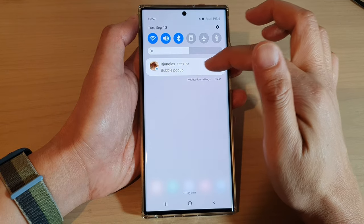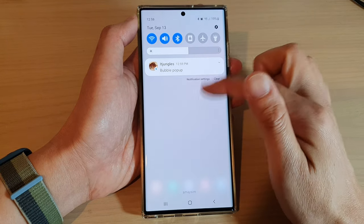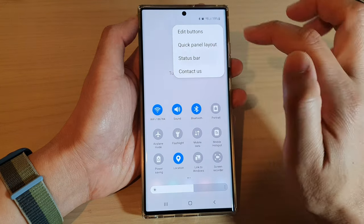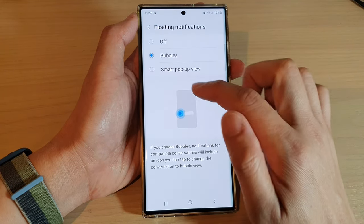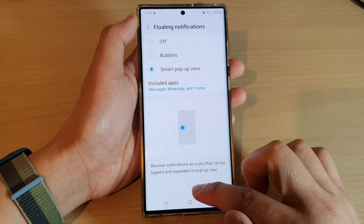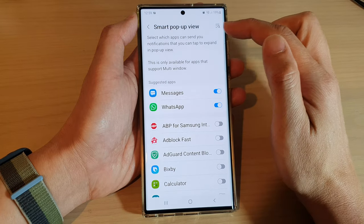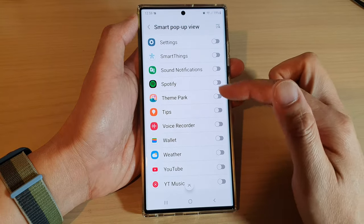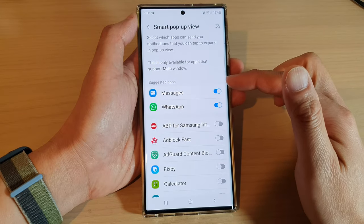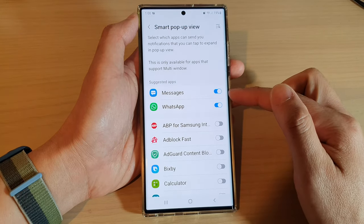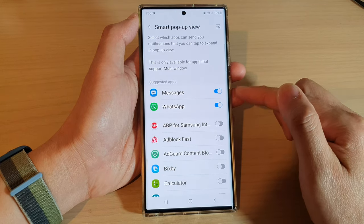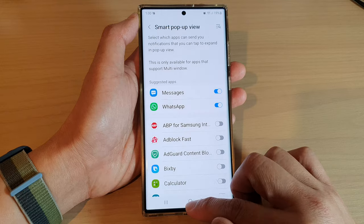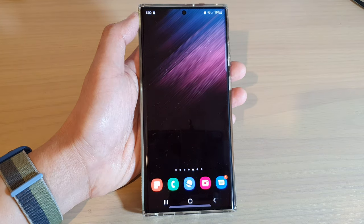Now we're going to go in and change it to smart pop-up view. You can turn on which apps can use this feature. In the list, all of them will be turned off by default, so you need to switch them on one by one for each individual app for it to be able to use this feature.